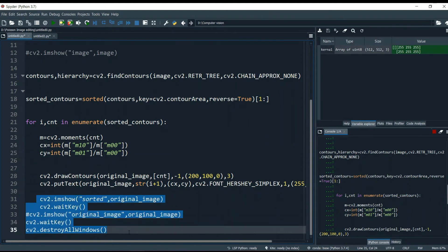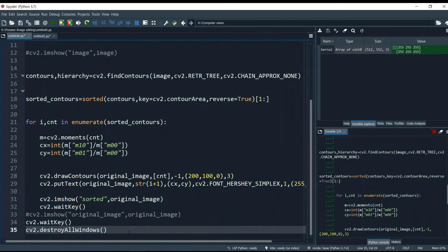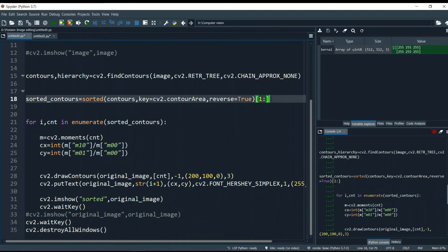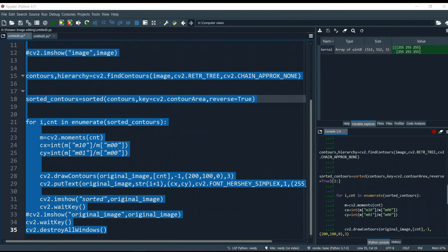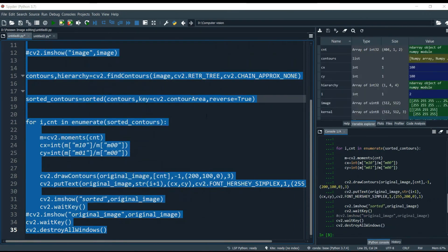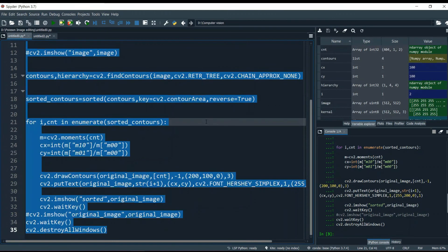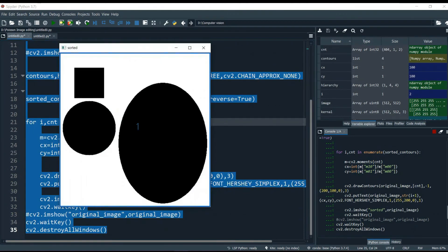Now let's talk about the slicing I mentioned earlier. I'll remove the slicing and run the program. You can see there is a number 1, but there's no contour drawn around any shape — instead there's one big contour around the entire window. This is because we are using a white background, and OpenCV almost always detects the white background itself as a contour.